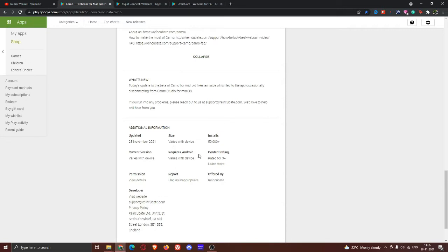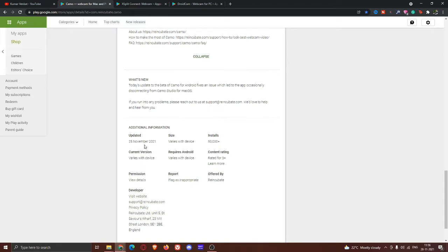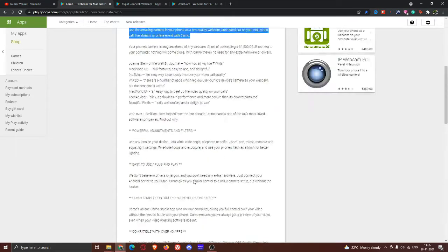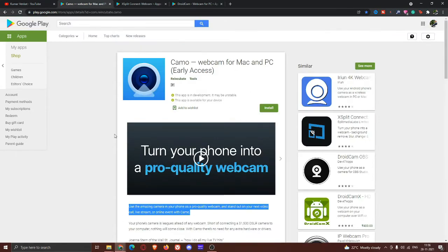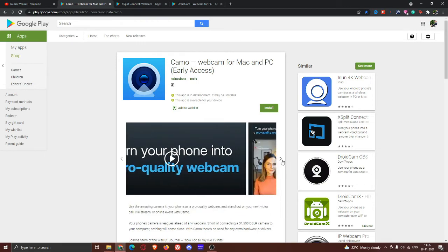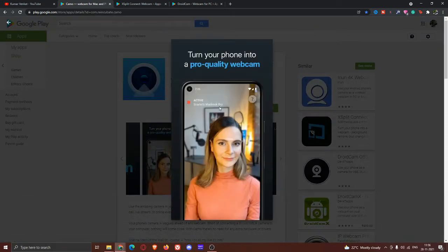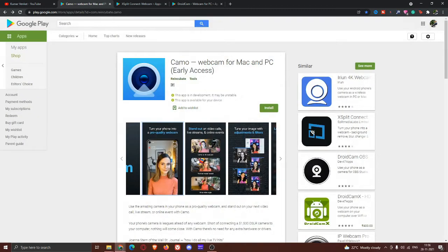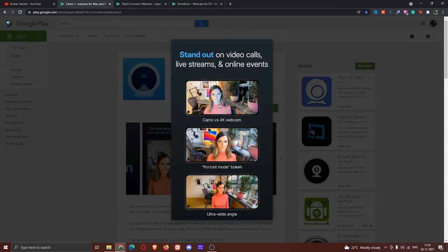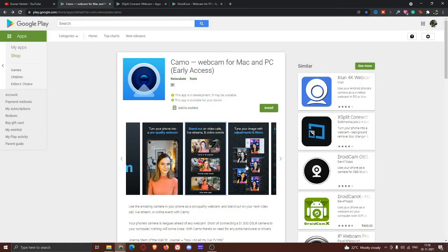Here is the size of the device and the app is updated on the 25th November. This app is Camo Webcam. Here you can see the image — you can use portrait mode, you can use the 4K webcam, and you can also use ultra-wide.